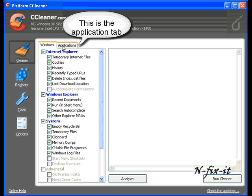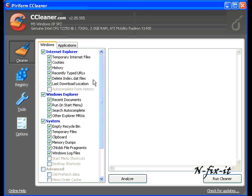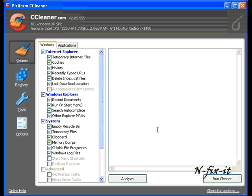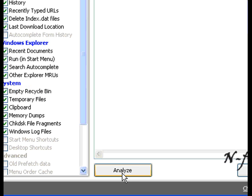Also in the application tab, it just has different applications and cookies that they might have laying around that you can get rid of too. But the analyze tool works for that also. So once you have that, we're just going to select on the analyze button.